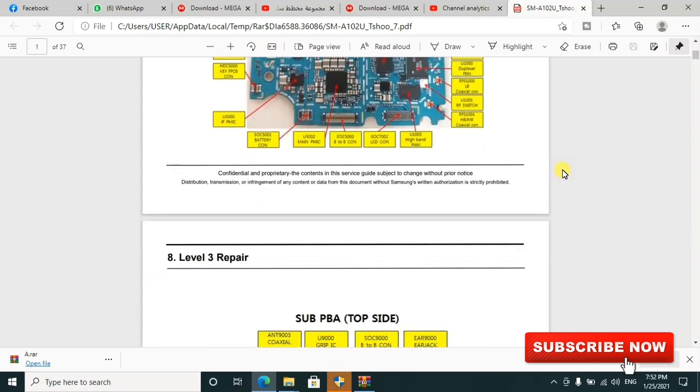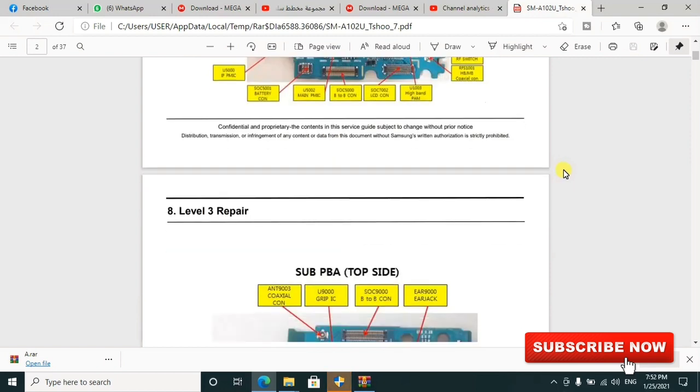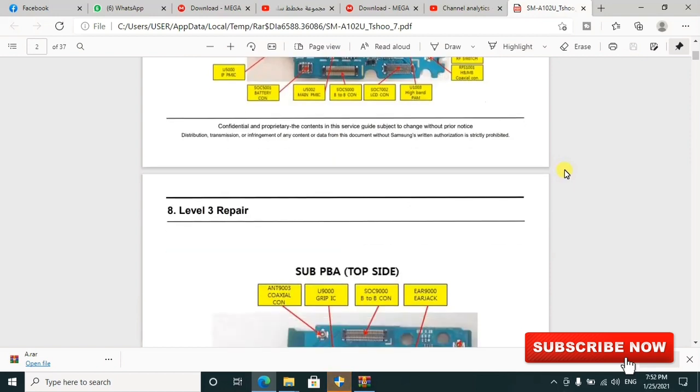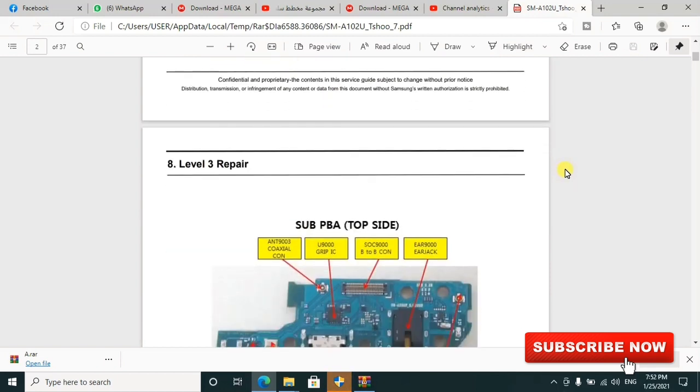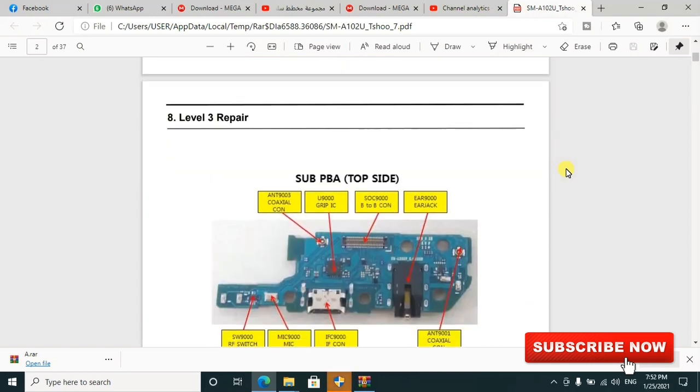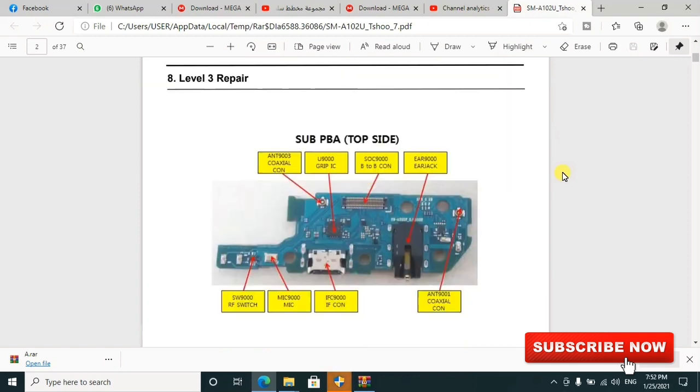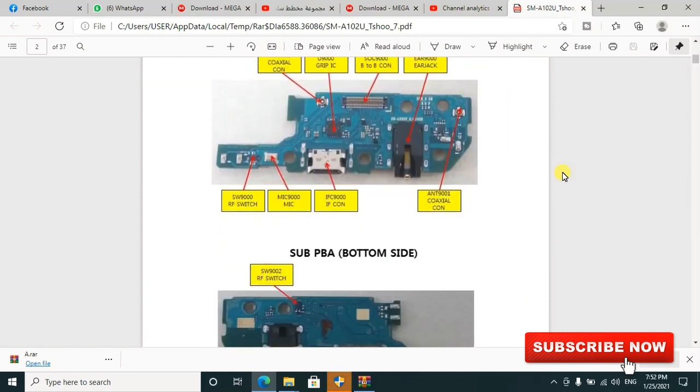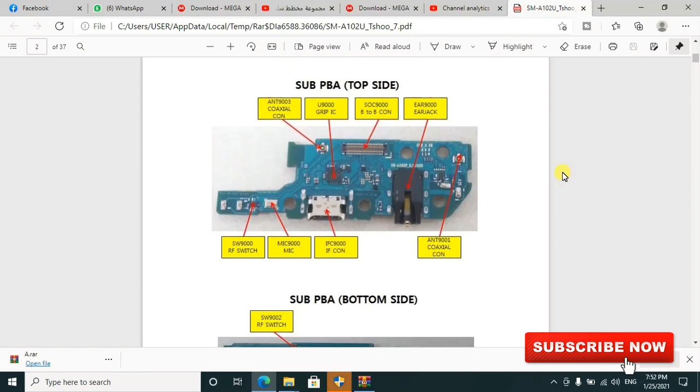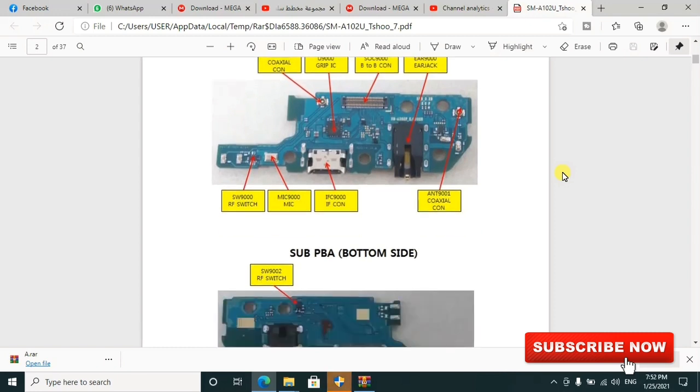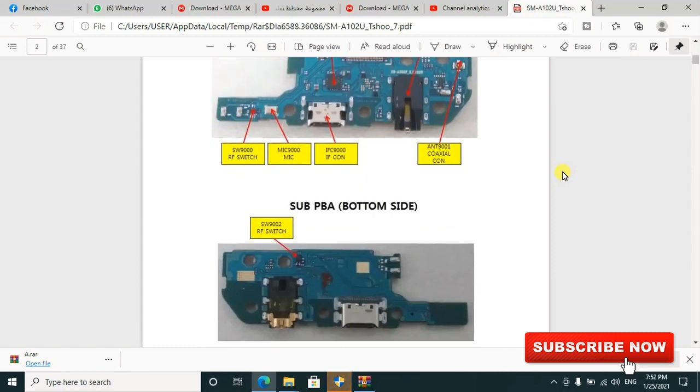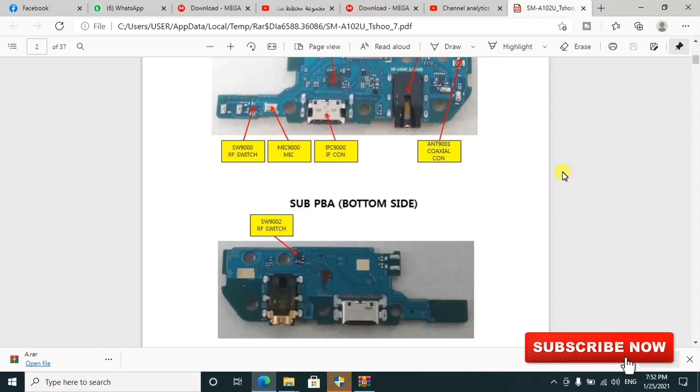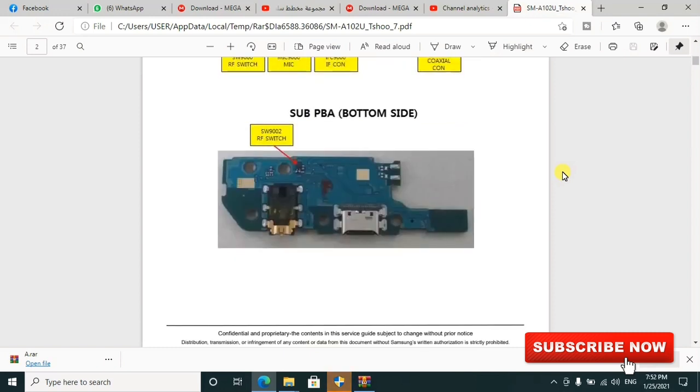You can zoom in and out to see more clearly. This is Level 3 Repair - they're talking about the PCB and its components. As you can see the charger, the antenna, and other parts. I'll just go through briefly. I'll leave the links if you need them.